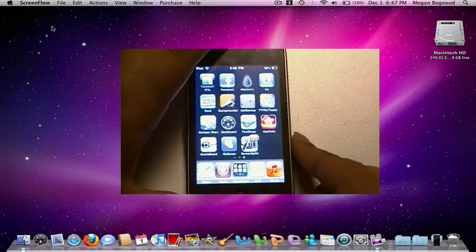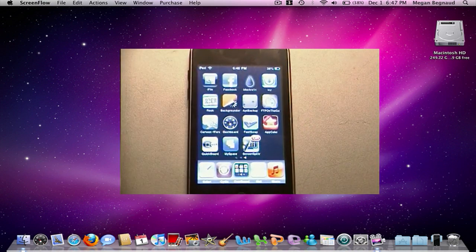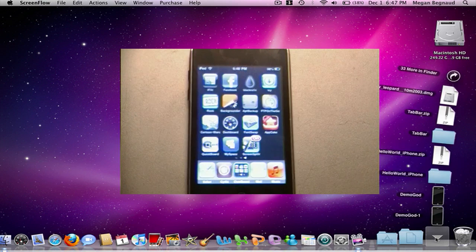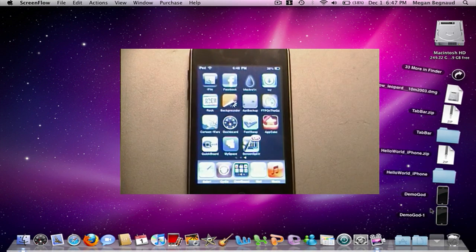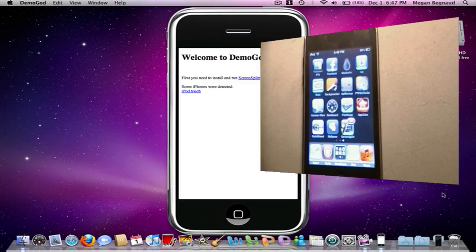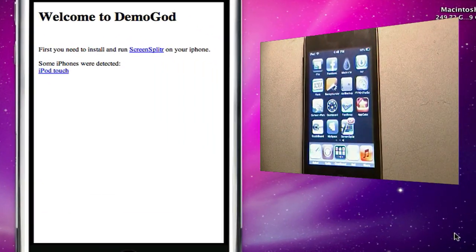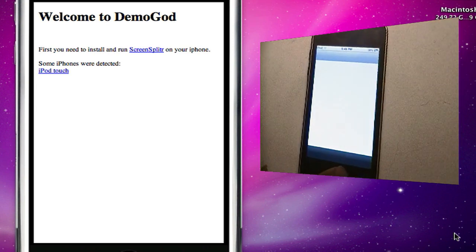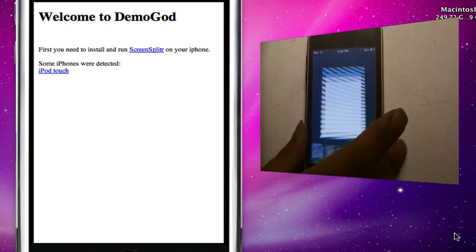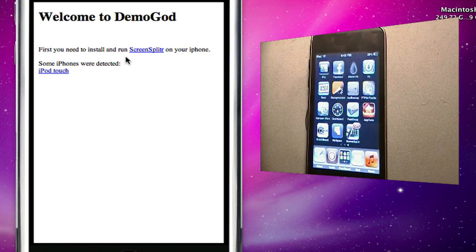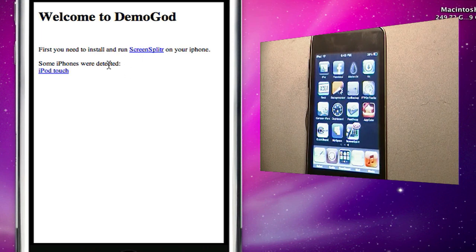After you have that, on your Mac you want to go into your downloads or wherever you have that DemoGod application and open it up. Now, as you can read it says that you just need to install and run ScreenSplitter. Some iPhones were detected, it shows iPod Touch, that's mine.